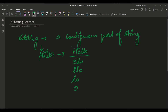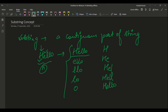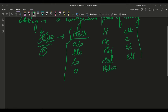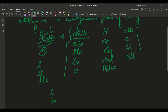Starting from the first character 'H', we can have substrings: H, HE, HEL, HELL, HELLO. Starting from 'E', we can have E, EL, ELL, ELLO — four substrings. Starting from the first 'L', we can have L, LL, LLO — three substrings. Starting from the second 'L', we can have L, LO — two substrings. Starting from 'O', we can only have O — one substring.